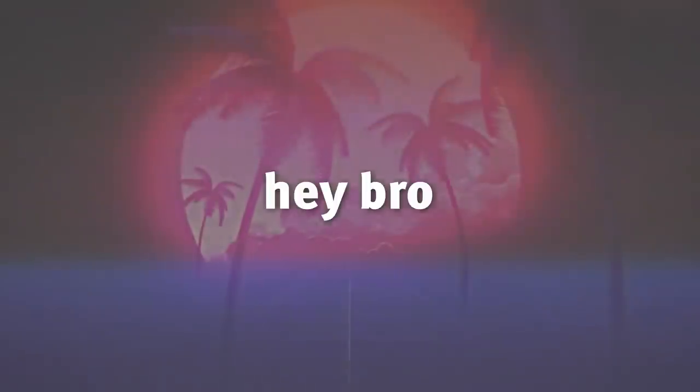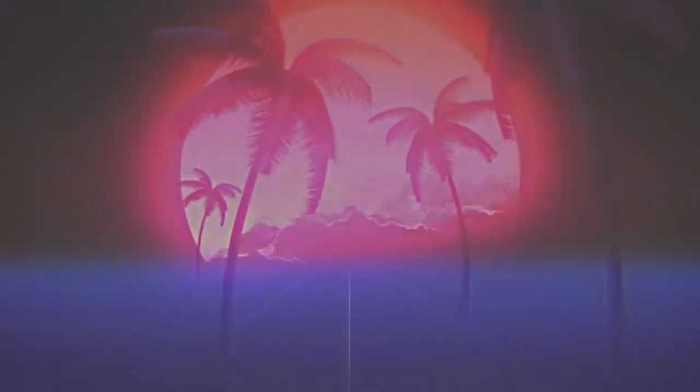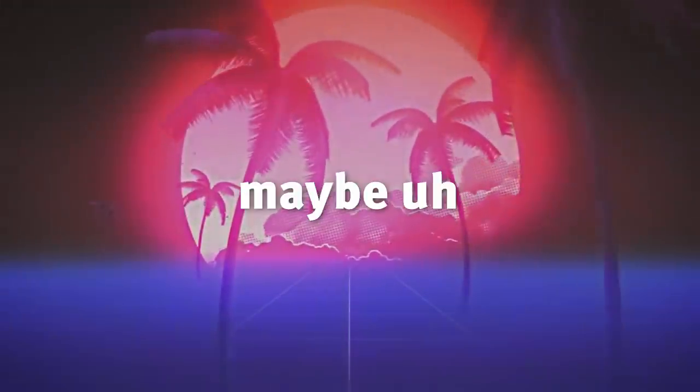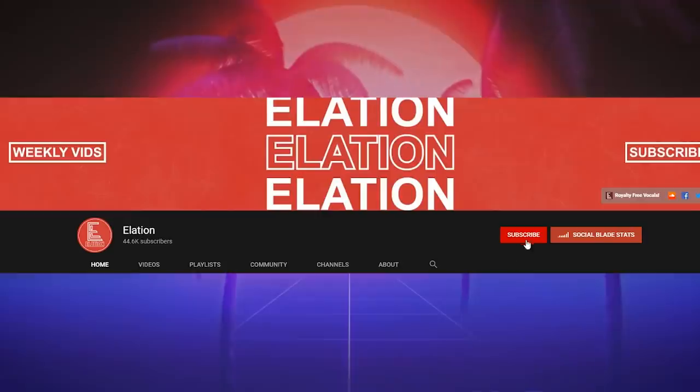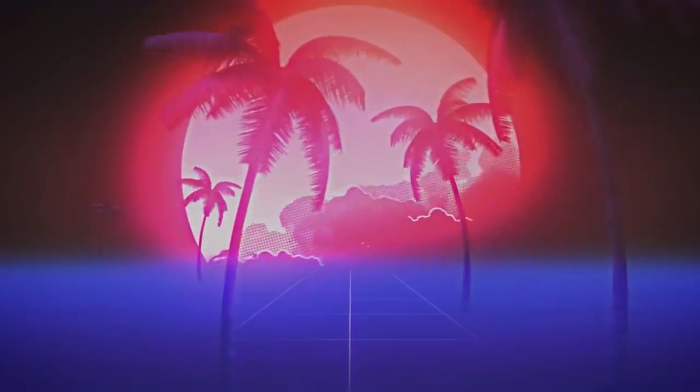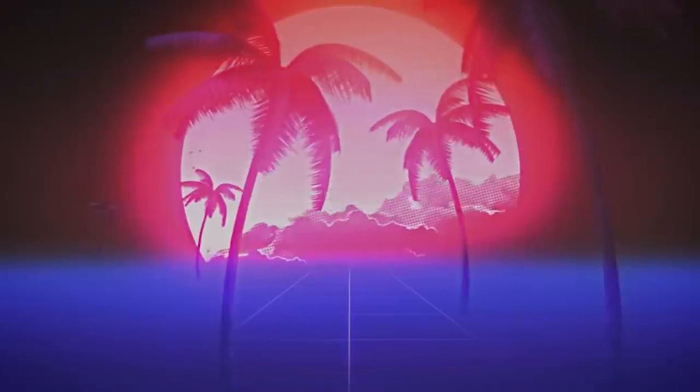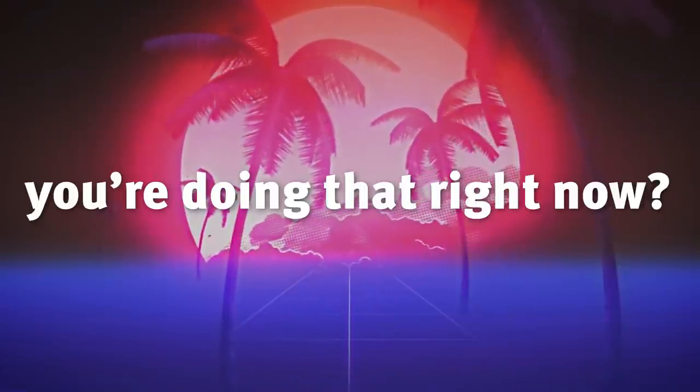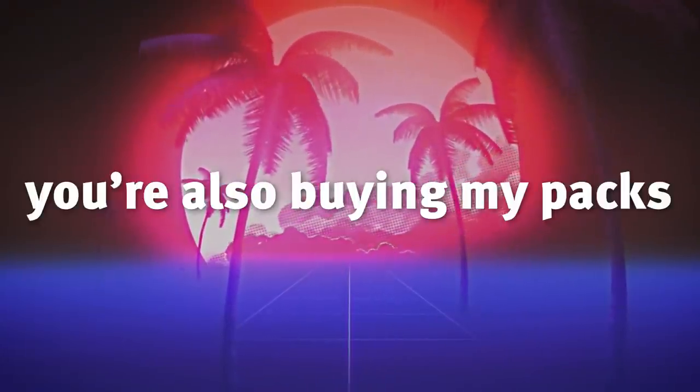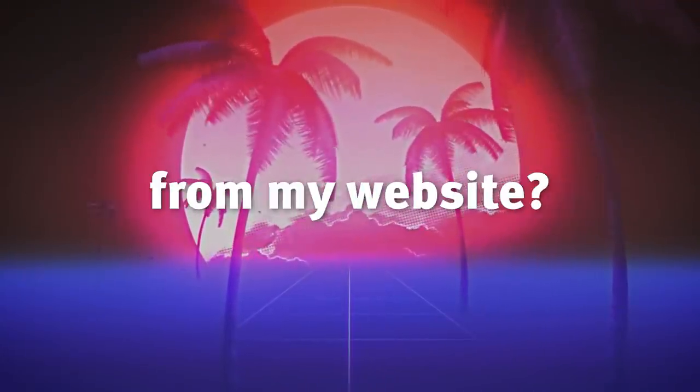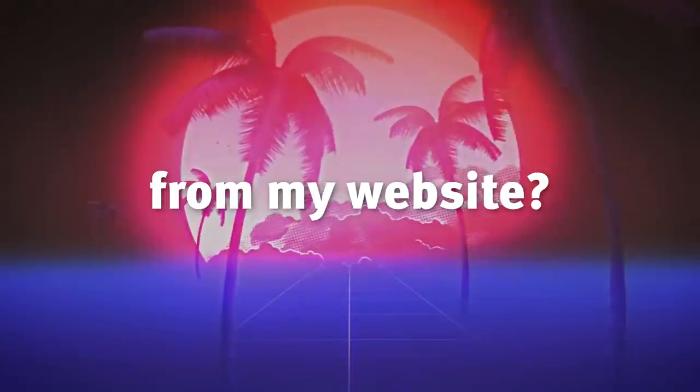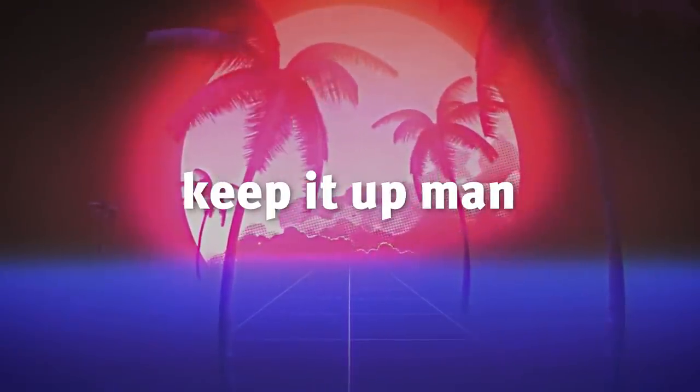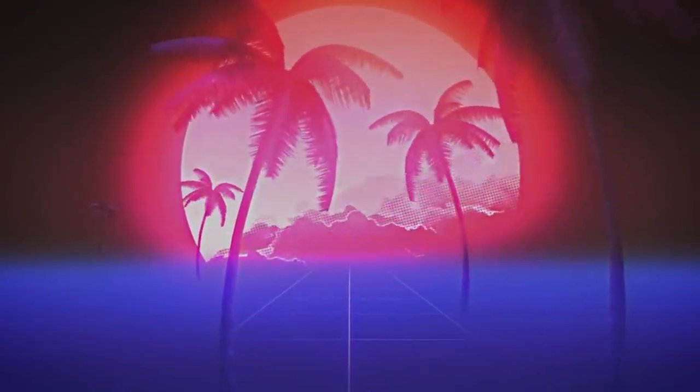Hey bro, what's up, did you hit that subscribe button? And maybe the notification bell as well. Oh, you're doing that right now? No way, man. You're also buying my packs from my website? Oh, dang bro, that's crazy, you're real homie. Keep it up, man, take care.